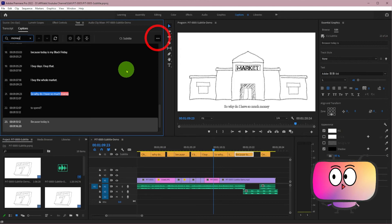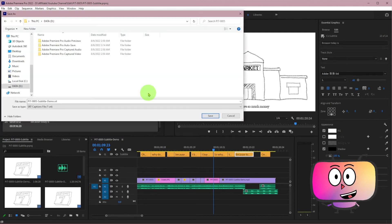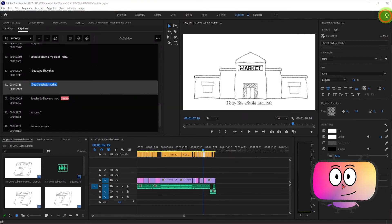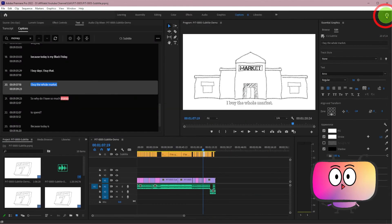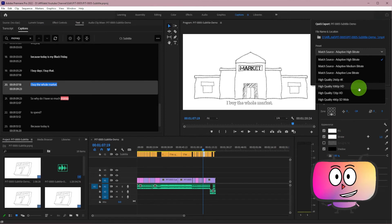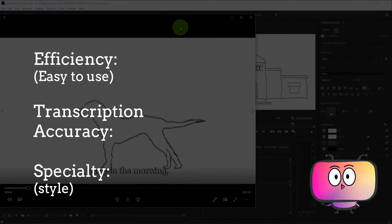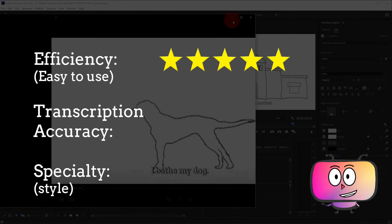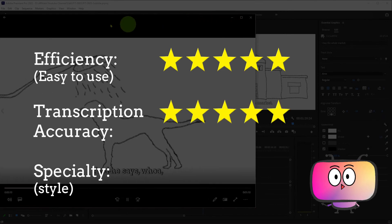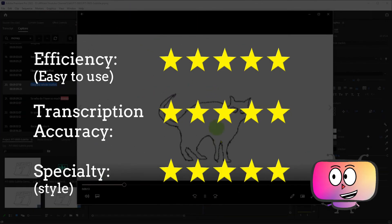If you need its SRT file, you can go to the ellipses of the captions panel and choose Export to SRT file. To burn the subtitles in the video, just click the icon up right. I will give 5 stars for its efficiency, 5 stars for its accuracy, and 5 stars for its specialty.